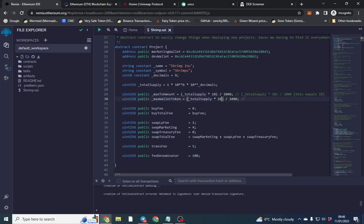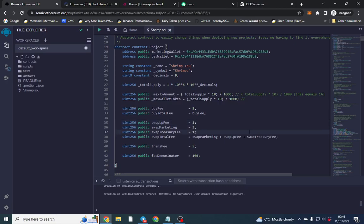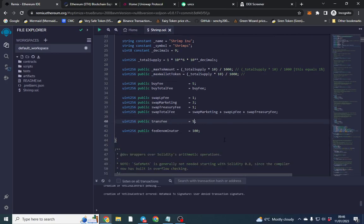There is a buy fee, so you can put in your buy fee. Let's put in a 5 percent buy fee, 5 percent LP, free marketing, and 1 percent dev tax. There's also a transfer fee — if you want people to be taxed on transfer you can change that as well. The total fee covers marketing, liquidity, and treasury which is the dev tax.